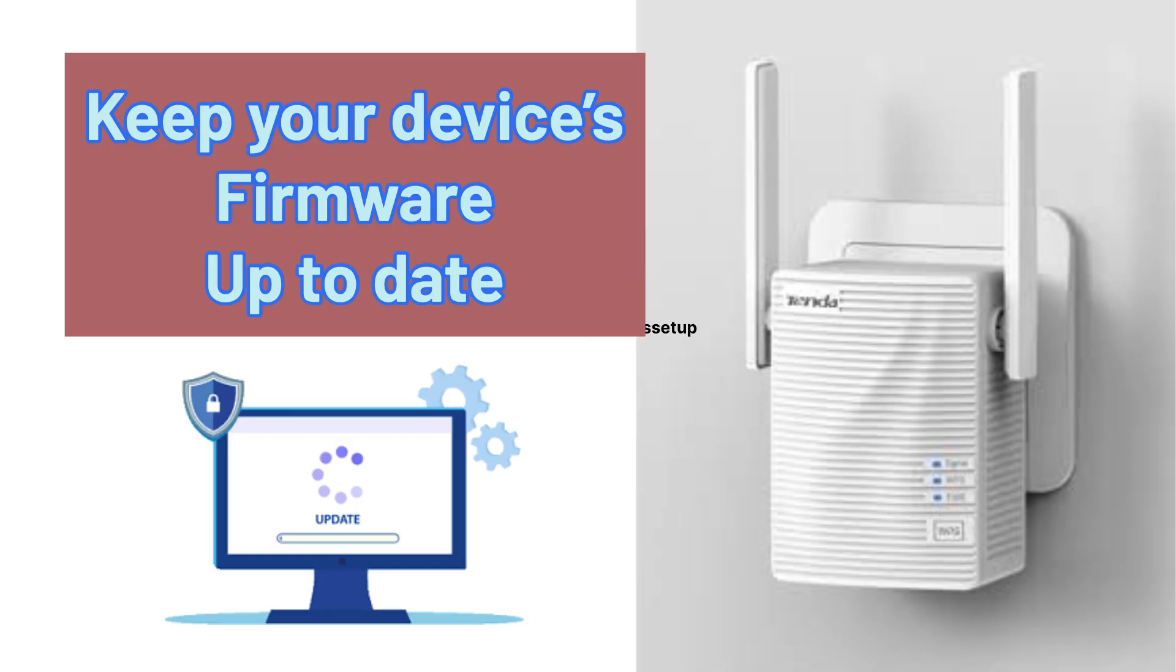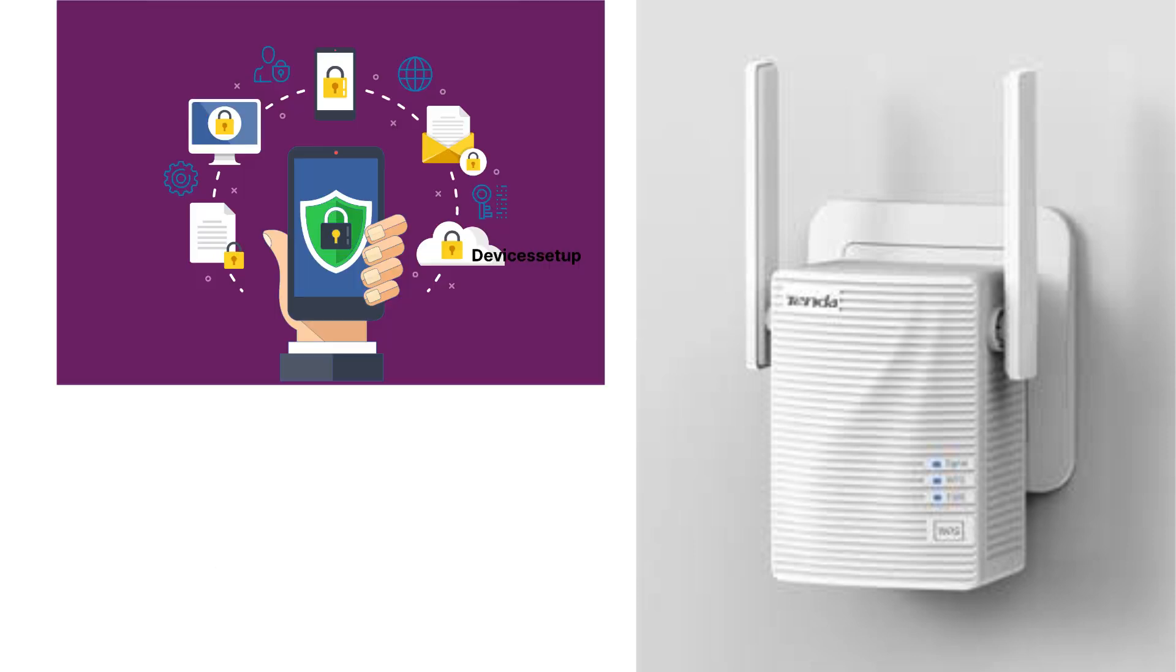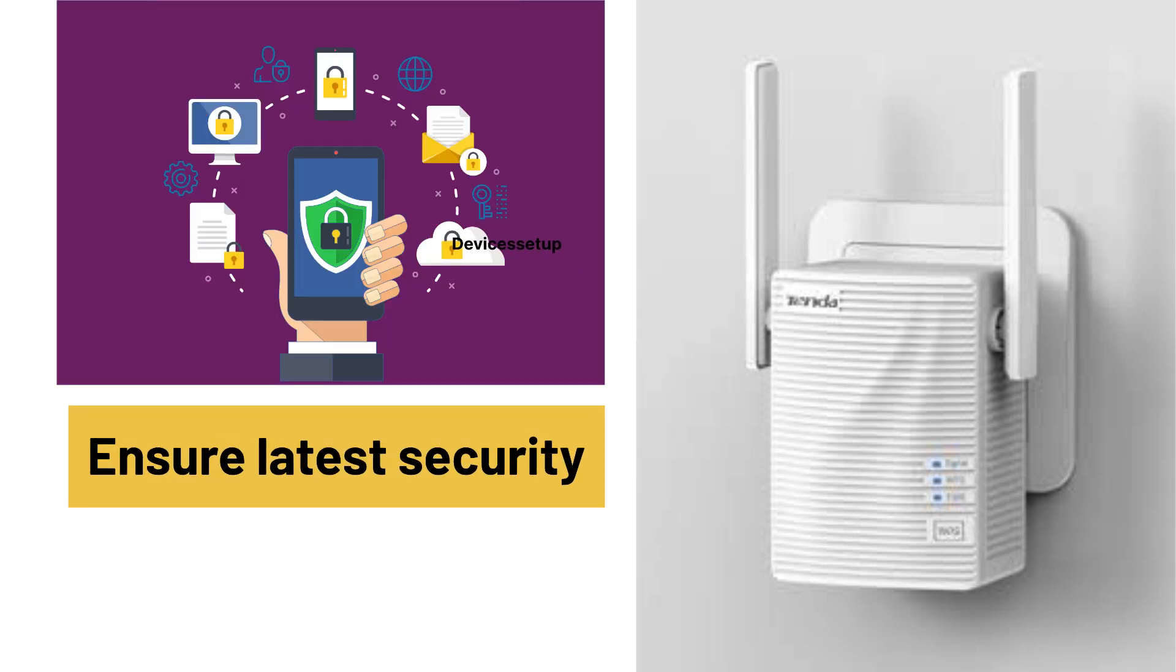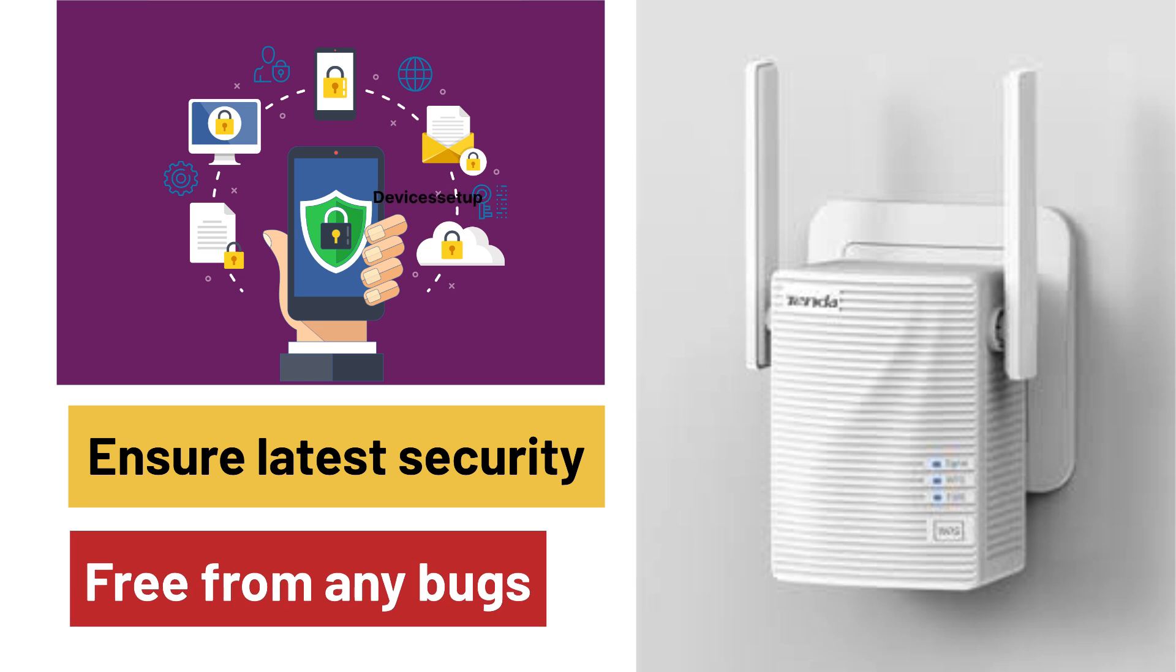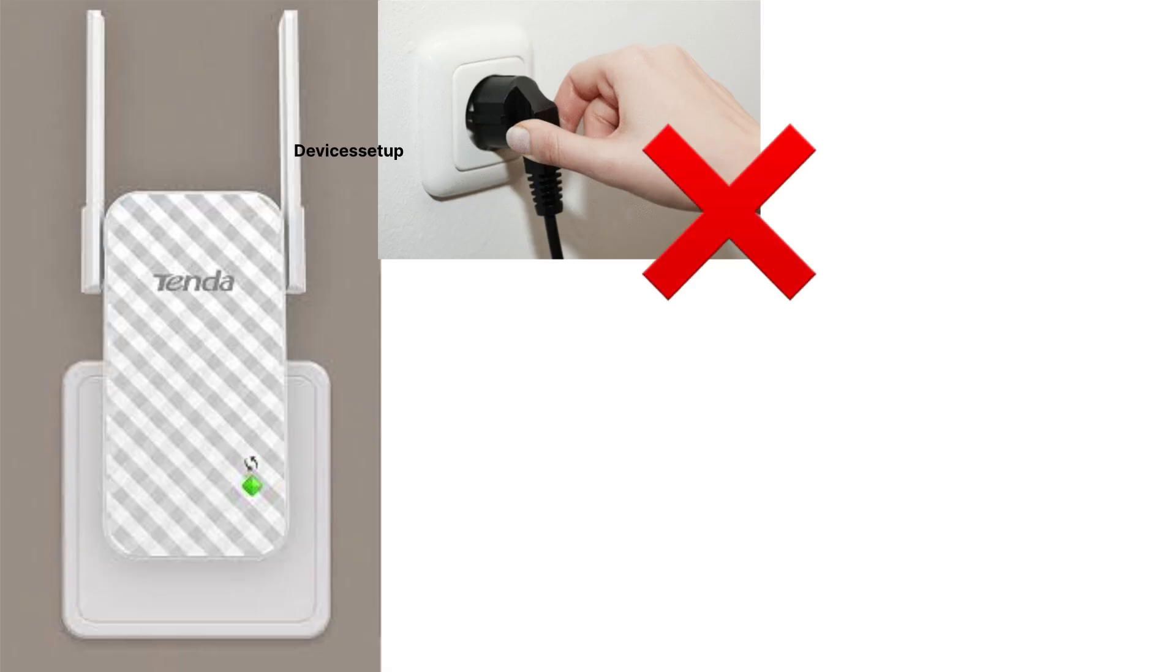It is always recommended to keep your device's firmware up to date as this will ensure your device has the latest security, is free from any bugs, and has more stable performance.